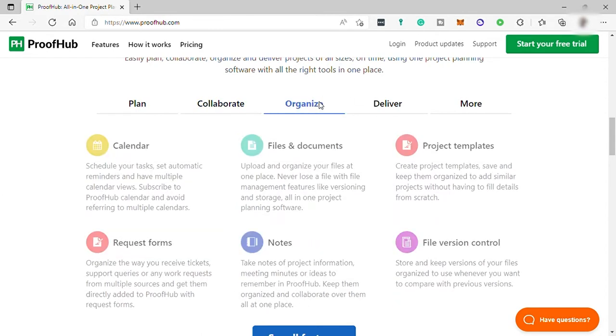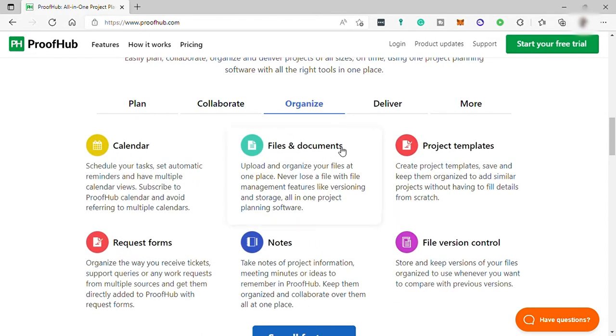You can also organize your schedule here, your projects, your files and documents, and more.